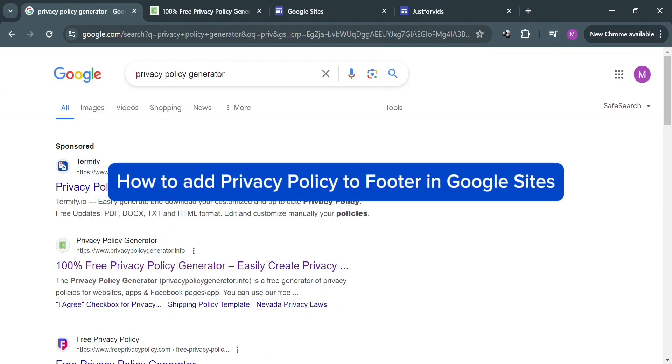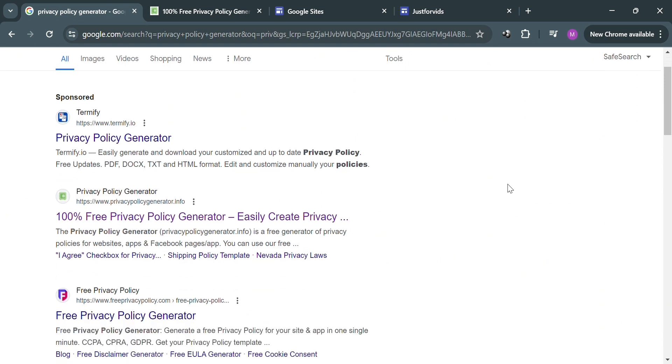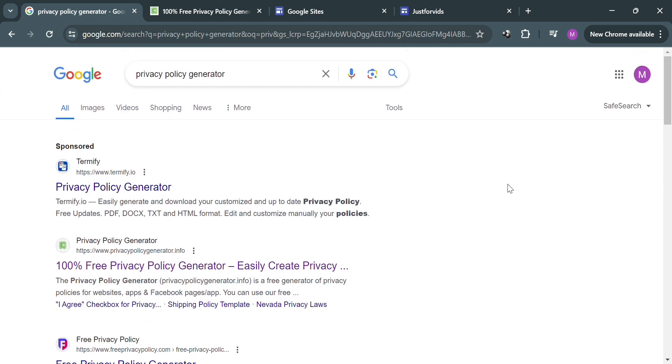How to add a privacy policy to the footer in Google Sites. Hello and welcome to our channel. In this video I'm going to show you how you can add a privacy policy to the footer in Google Sites.